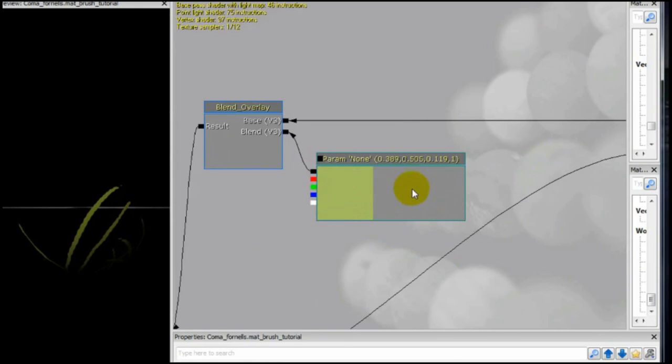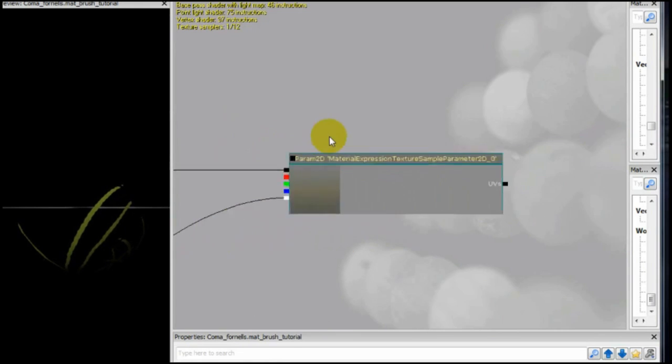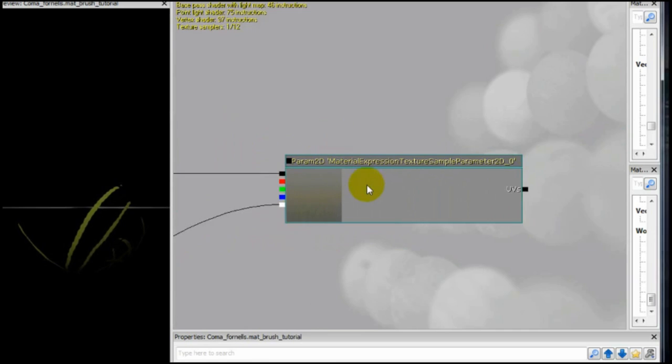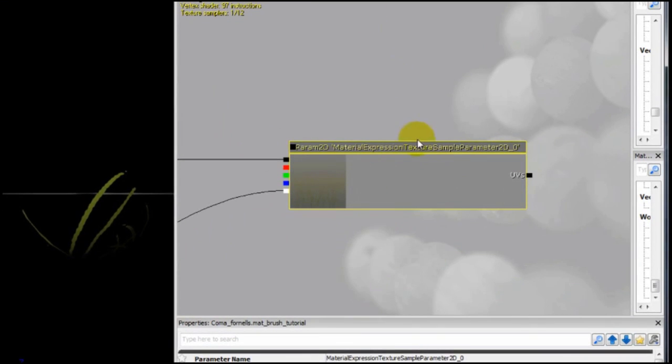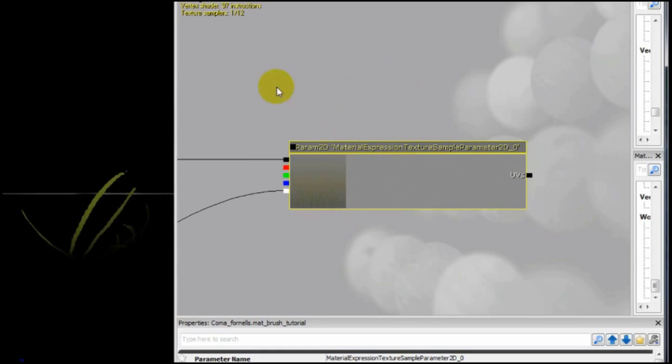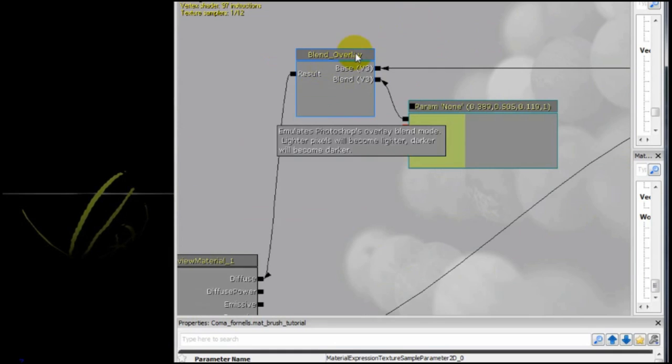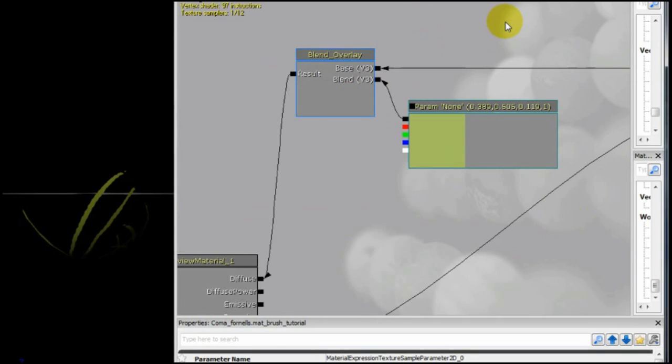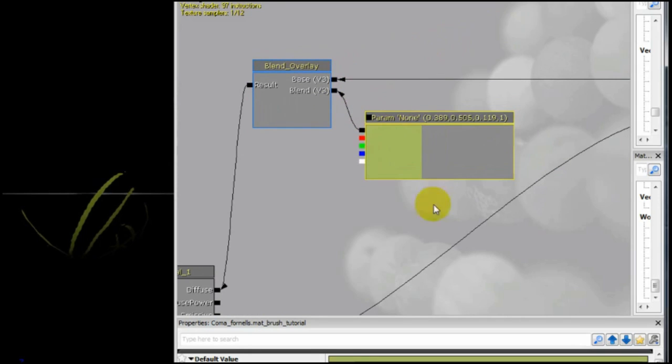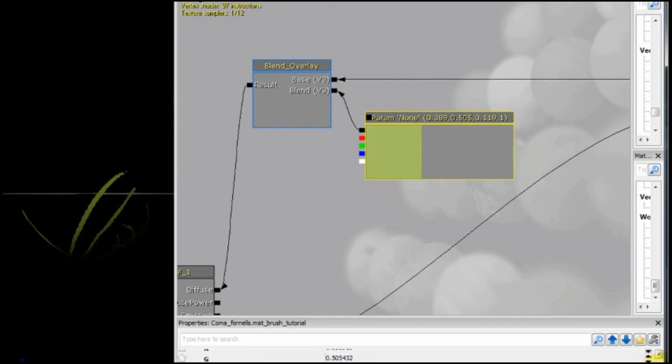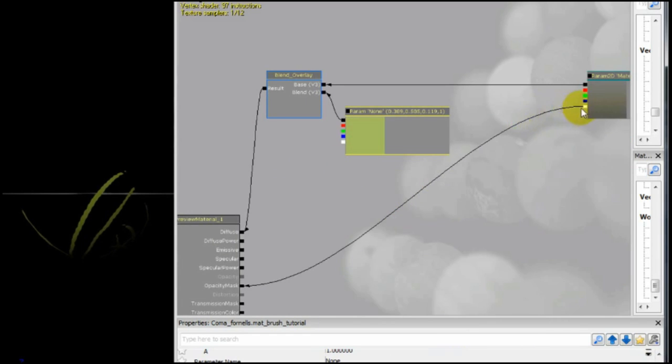Alright, so this is the first parameter. This is just a texture parameter where you can choose what kind of texture do you want. Really easy. And then here is a blend overlay. We will overlay here a color and this is what will give us this parameter over here, the ability to change the color of our mesh. Then again, of course, the alpha goes to the opacity mask.